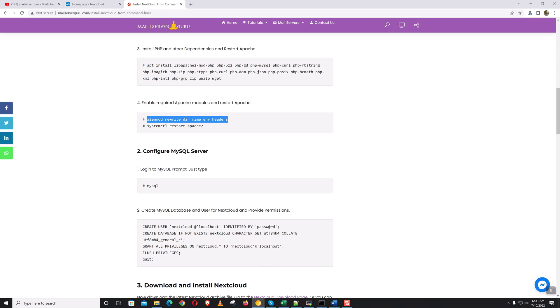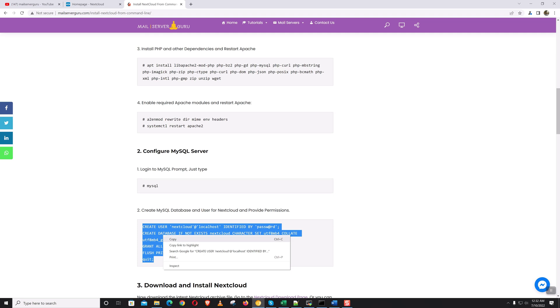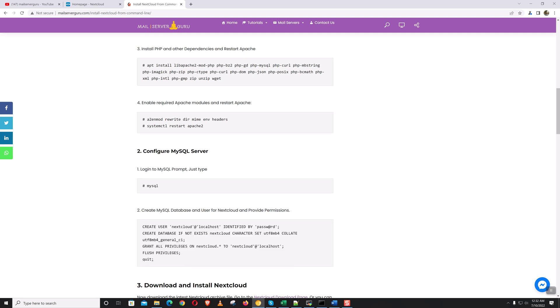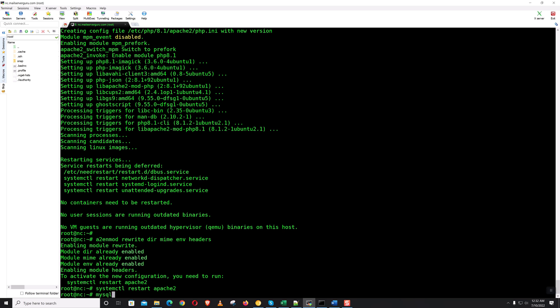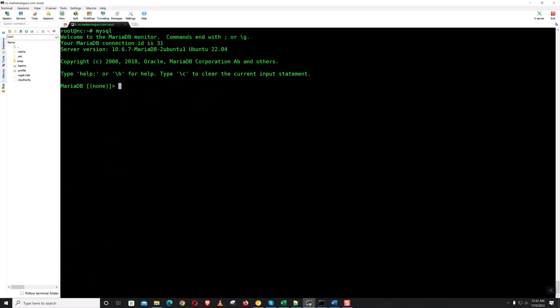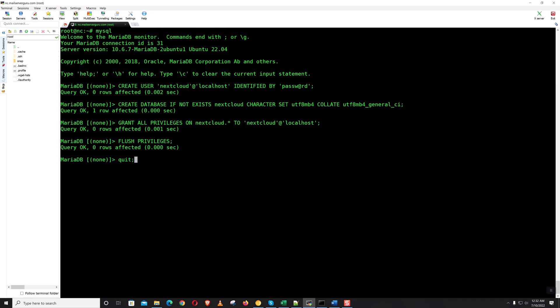Okay, now configure MySQL server. Here what we are doing: we are creating a Nextcloud user with the password, and we are granting the full privileges on the database. Just copy and paste.